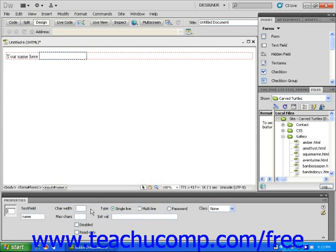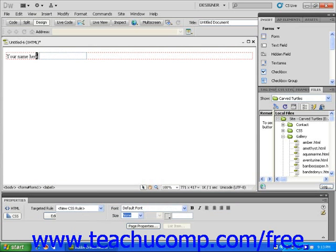Also, you can click and drag on the label text and select from the formatting options in the Properties Inspector to edit this text field.